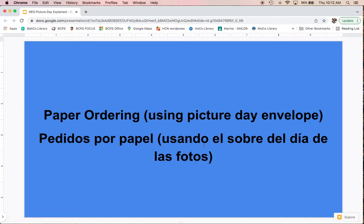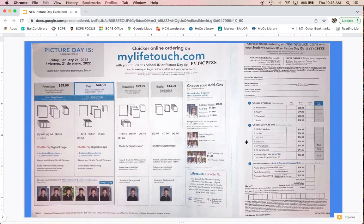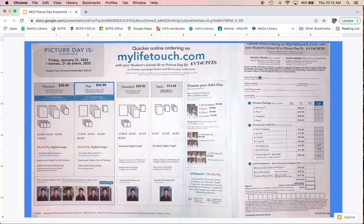Now we'll talk about paper ordering using that picture day envelope. You'll use the envelope to send in either cash or a check. On the envelope it should tell you who to make the check out to. The envelope will similarly ask you some information for your student that you have to write by hand, preferably in pen.